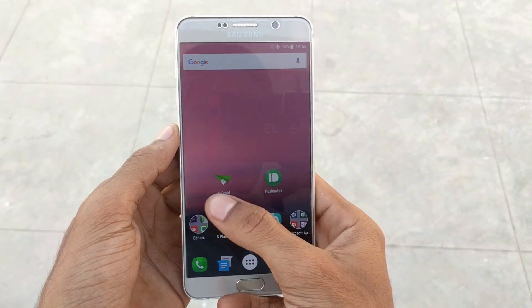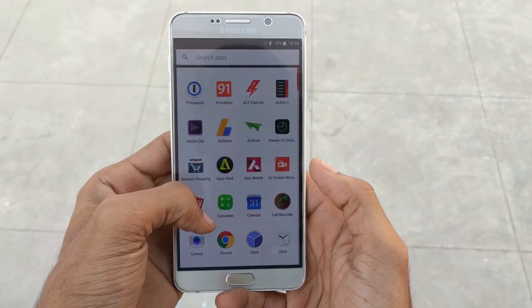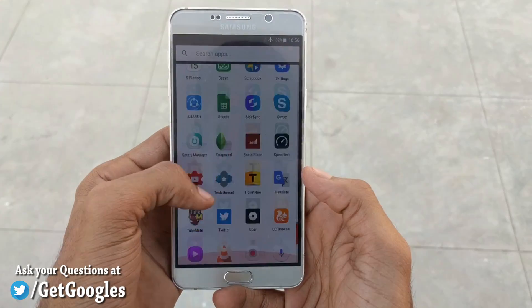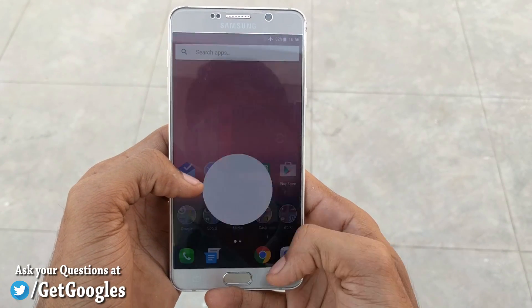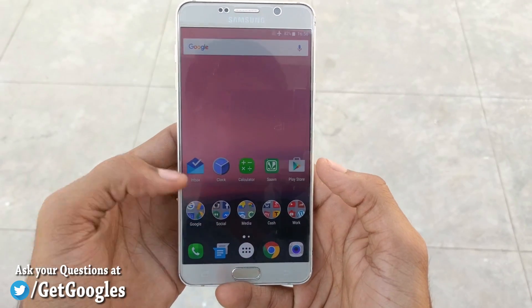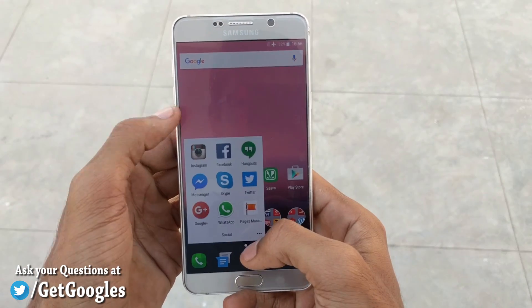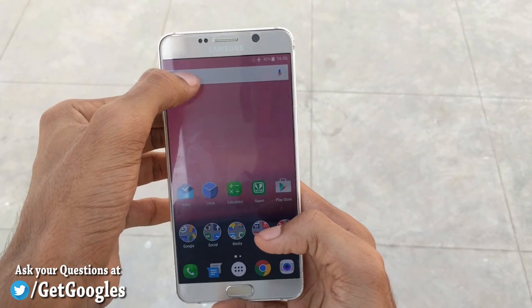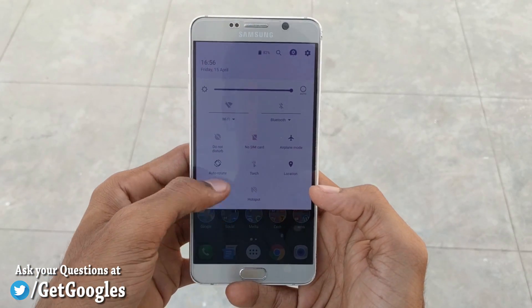Hello guys, this is Krish from GetGoogles. In this video I would like to show you how to give a Nexus-like look for your Samsung Galaxy Note 5. For this, you need to download two applications: one is Samsung's Good application, and the other one is the Nova Launcher.